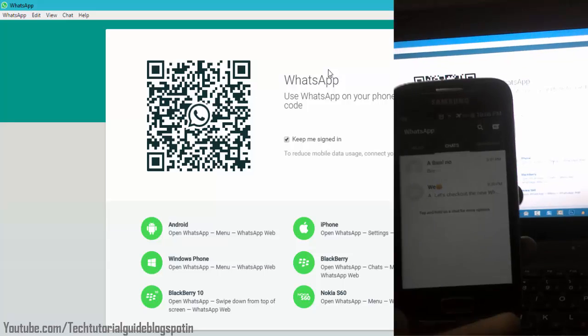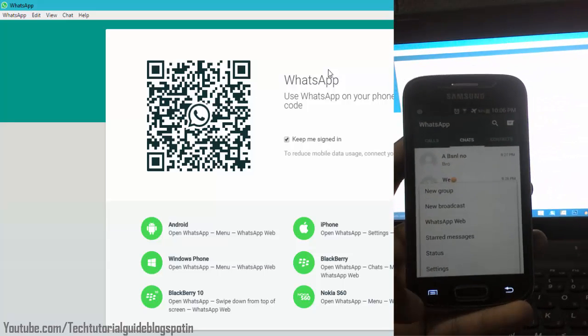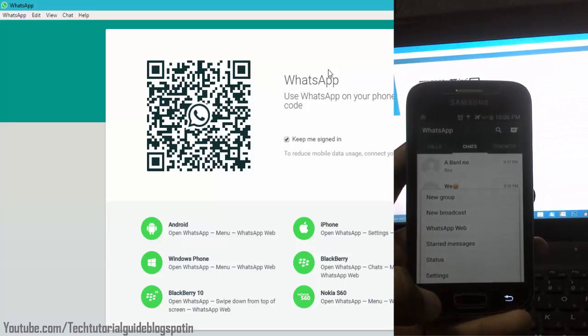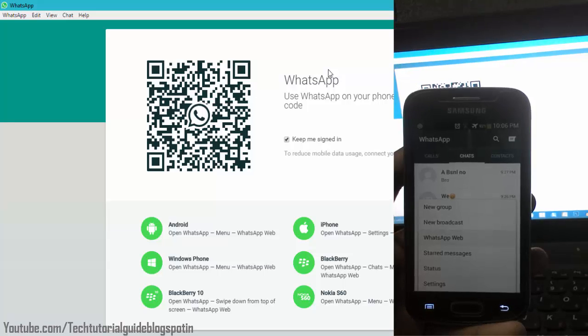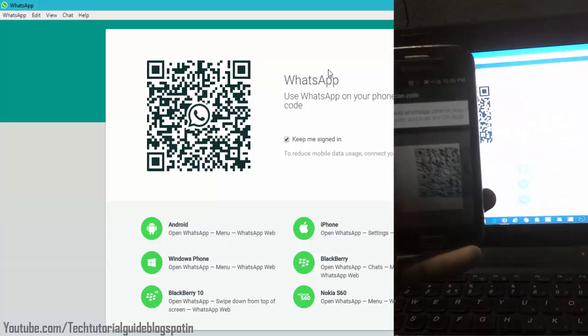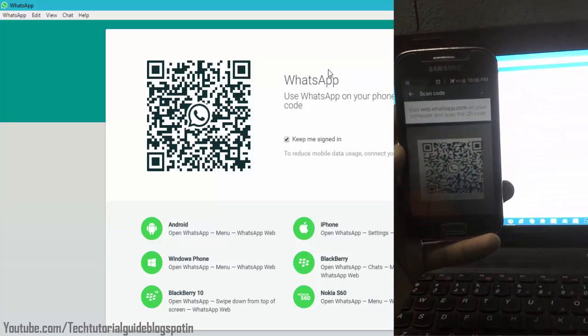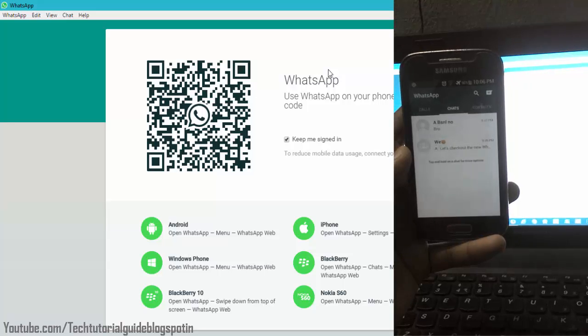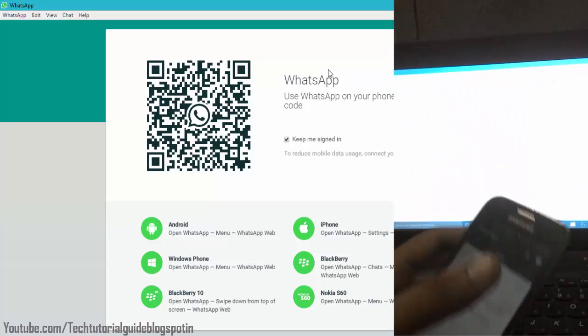Just click on this menu key and go to WhatsApp web. Then scan this QR code. That's all.